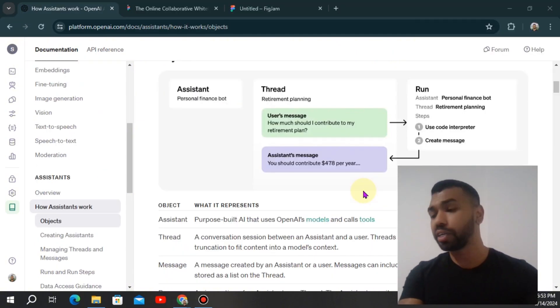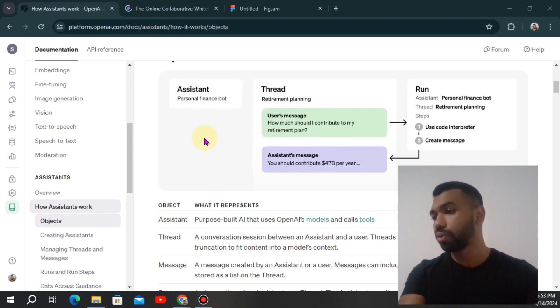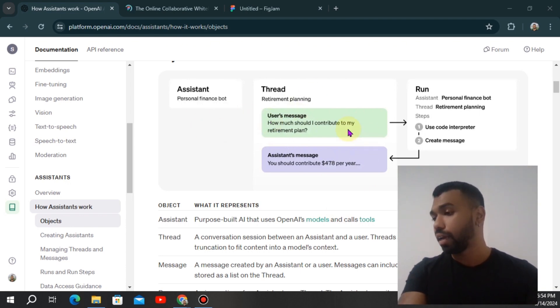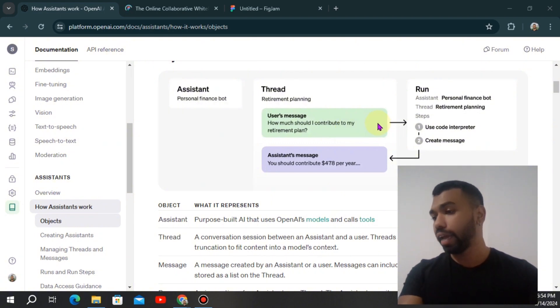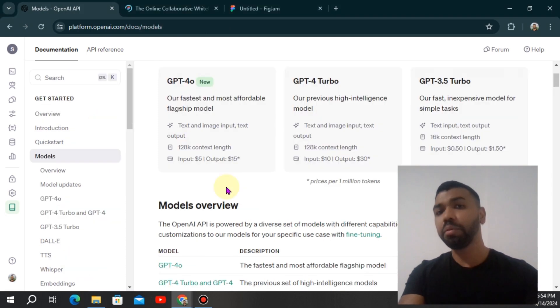You might be already familiar with the assistant framework. We're going to use the same framework as before, create the assistant, create the thread, and then the message body, we're just going to send off the image. Everything else is the same. We can set off the streaming capabilities as well. That's going to be in the run function.